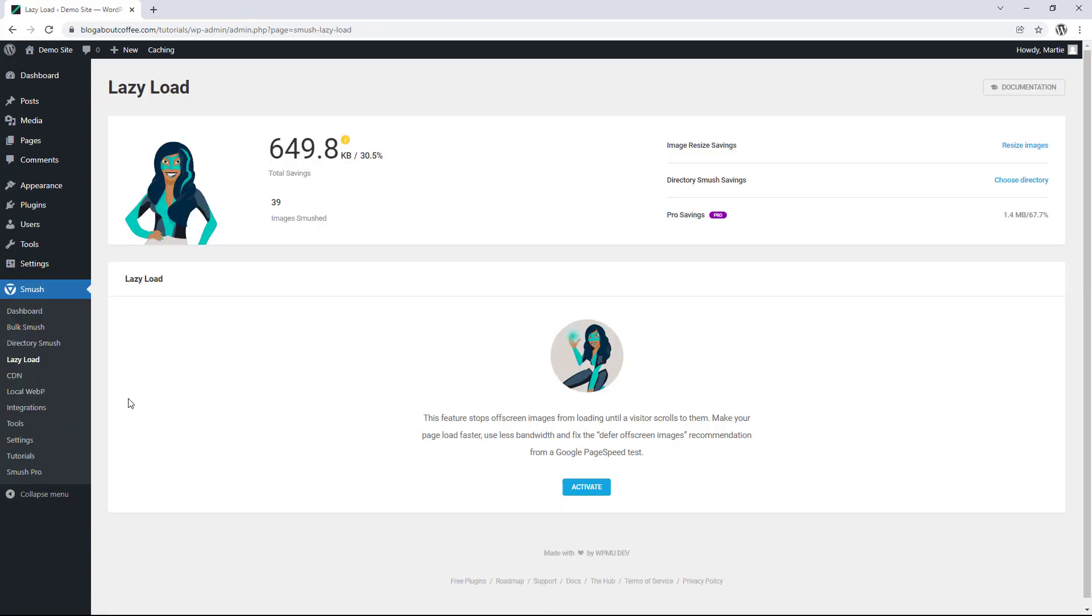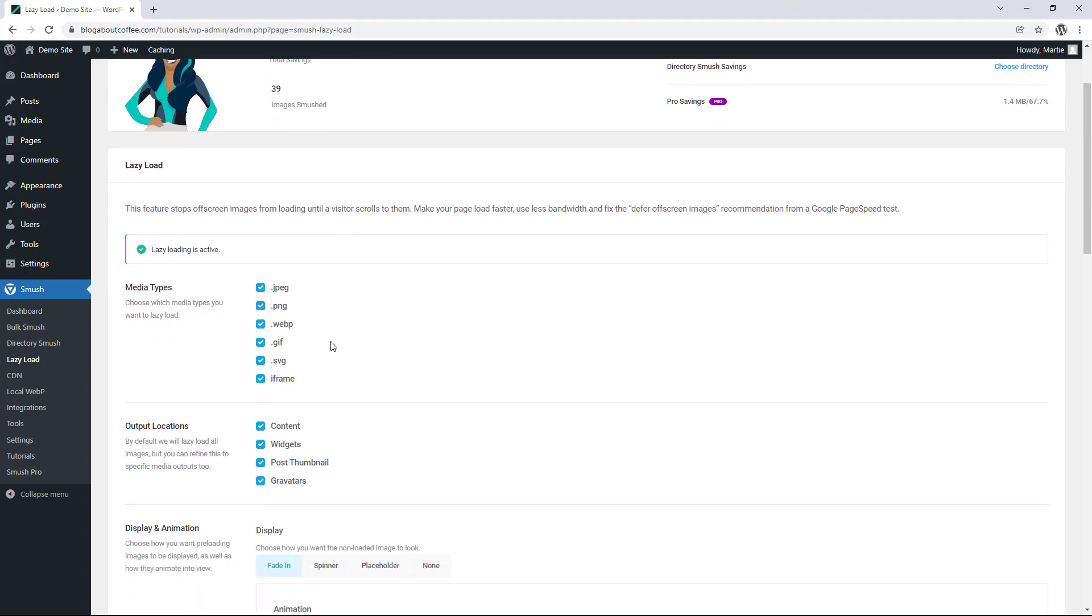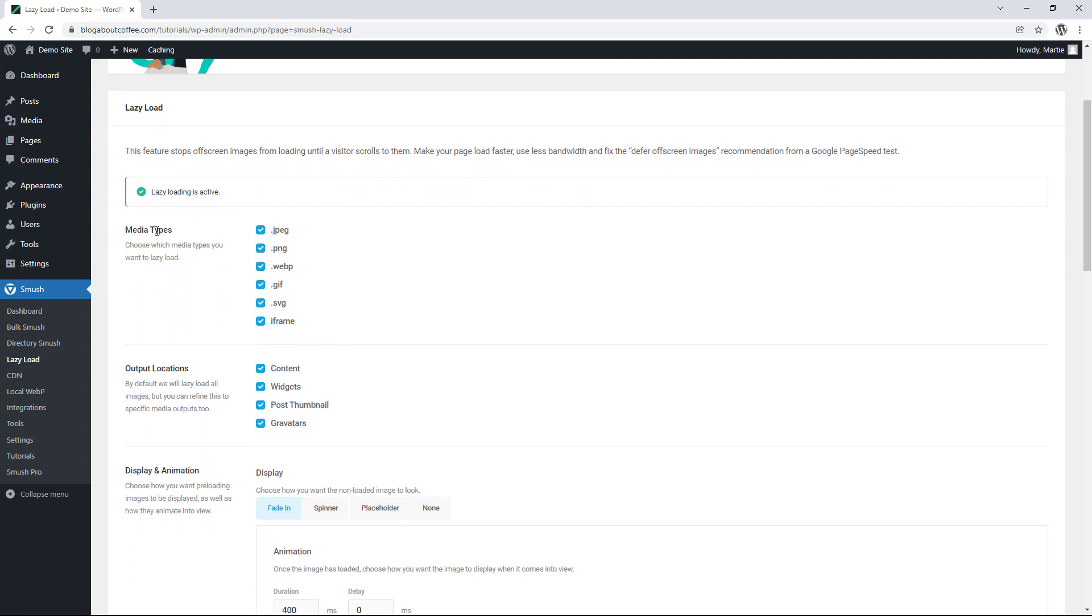Then we need to click activate in the middle and all of our images will now be lazy. Now we do have a few options here we can change as well if we like and I'll quickly run through what these are. So first we have media types and here we can choose which media types we want to lazy load. They're all checked by default and I'm just going to leave it as it is. But if there's anything you don't want to lazy load, just uncheck the box beside it.